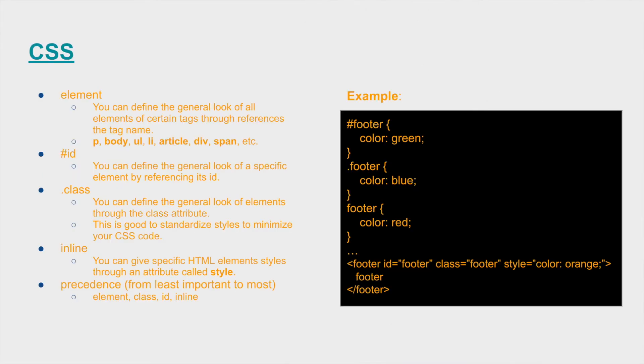All right, as you can recall from the last video, CSS stands for cascading style sheets and cascading style sheets is very important to understand the concept behind these styles. It's supposed to represent a waterfall effect of the stylings.